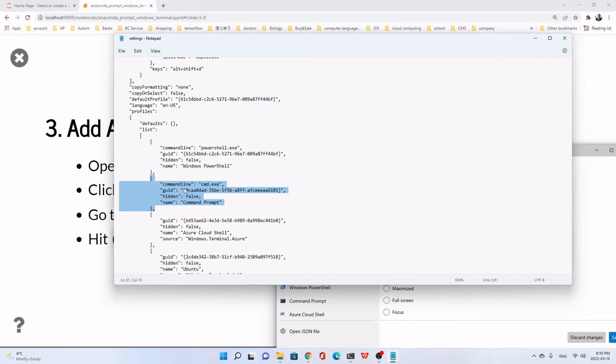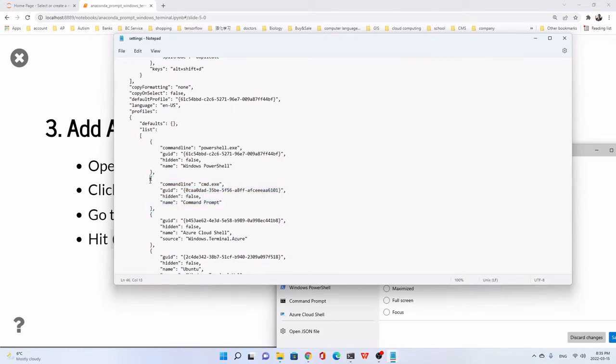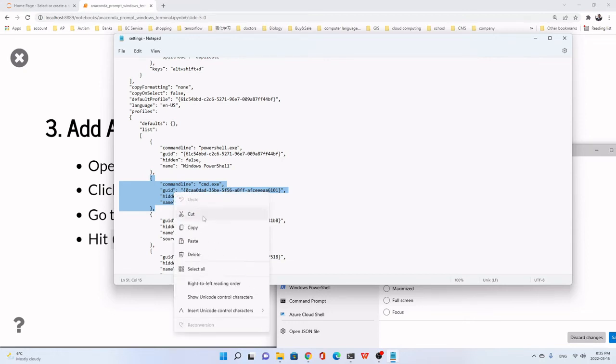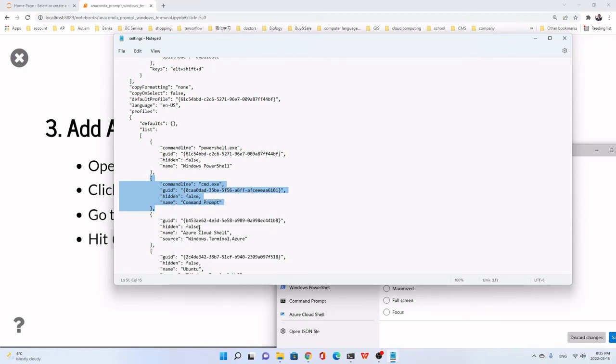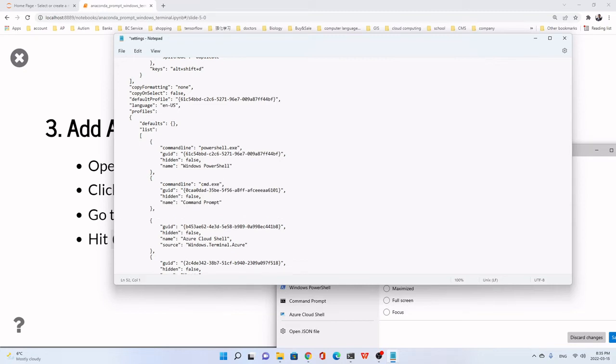The order may be different between Windows 11 and Windows 10, but it doesn't matter. Just copy the command line, cmd.exe. This part. Or other part is okay. I suggest you to copy this. Then we paste after that.